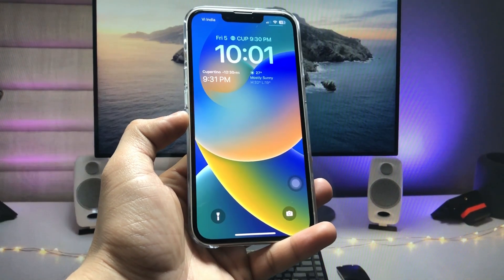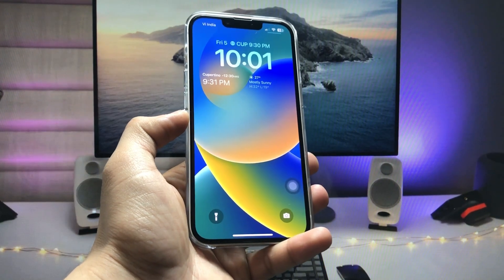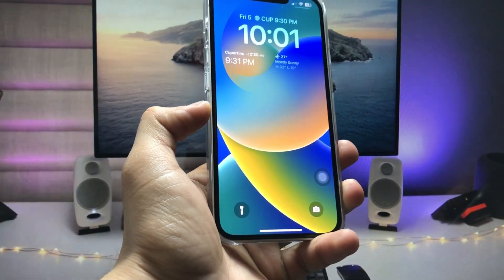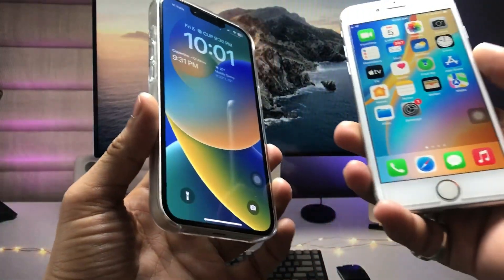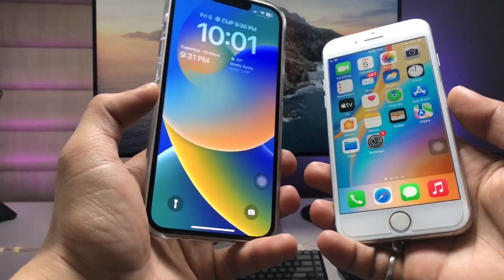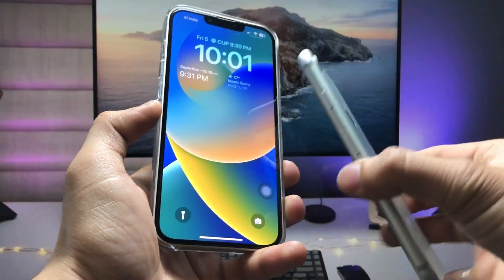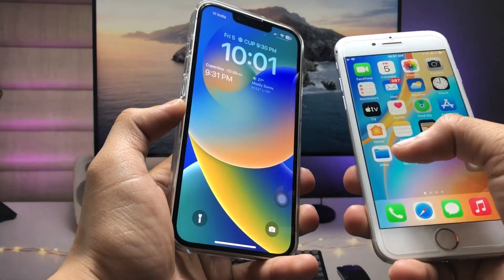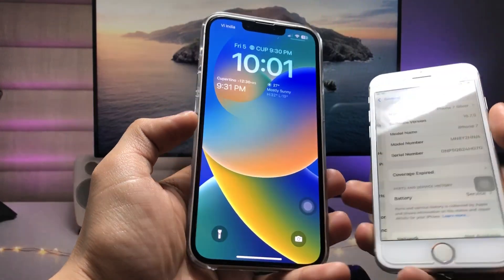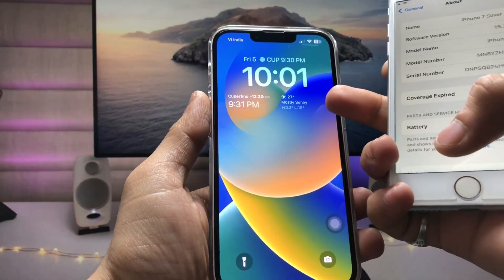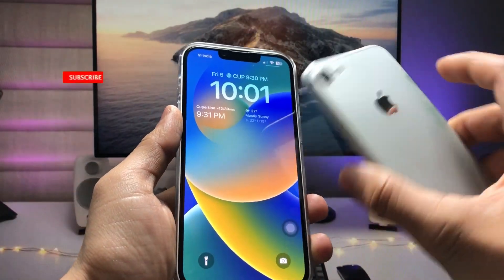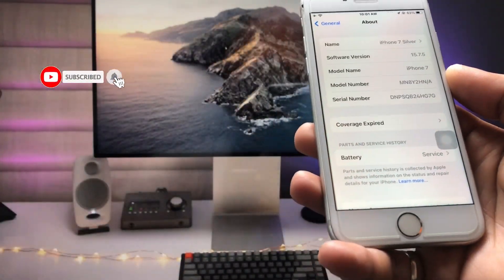Hi guys, welcome back to my channel. In this video I will show you how we can install iOS 16 features on iPhone 7, 6s, and iPhone 7 Plus that are currently running on iOS 15.7.5. This is my iPhone 7, and first I will show you how we can get the iOS 16 lock screen widgets on older iPhones.